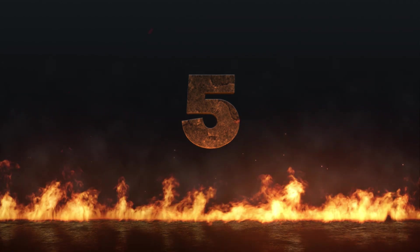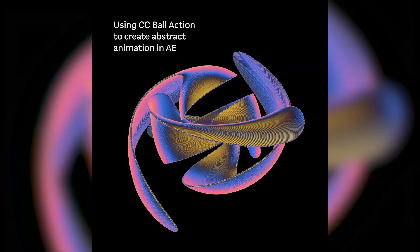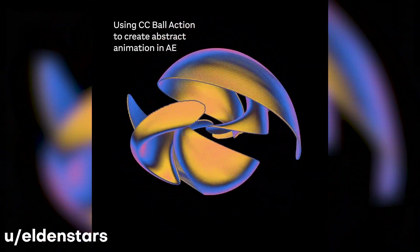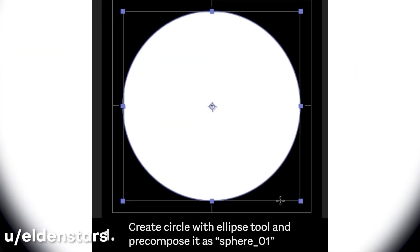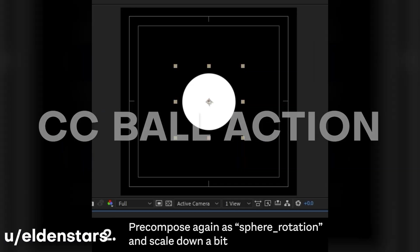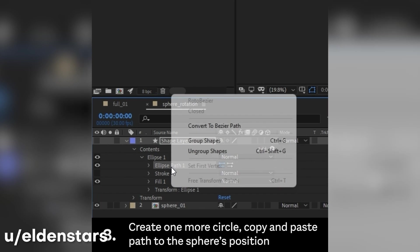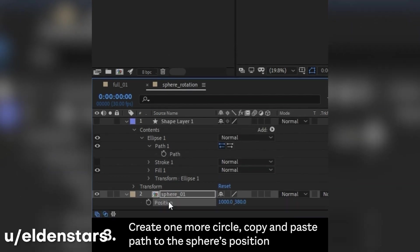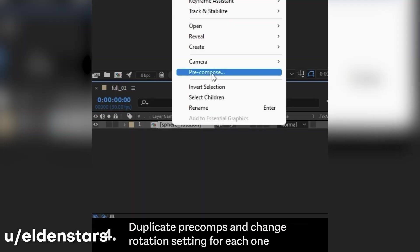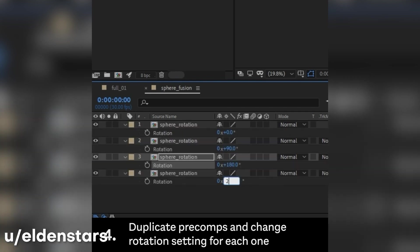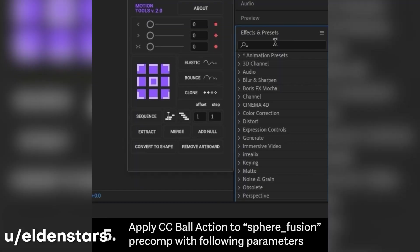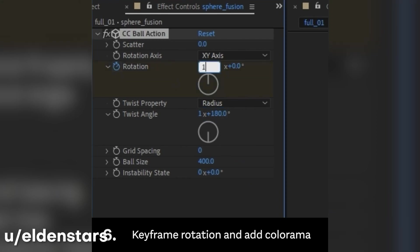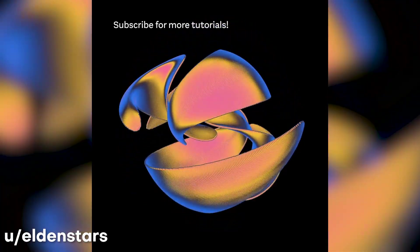Alright, we're about halfway through at number five. Here we have from Elden Stars this super abstract animation that was created using CC ball action in After Effects. I love the way that you included a breakdown for this because I personally do not use CC ball action too much and it's also pretty interesting to see how you can make an effect that is super trippy and abstract. Kind of hard to pinpoint how exactly it was created. Anyways, love your work a lot and I hope to see more.